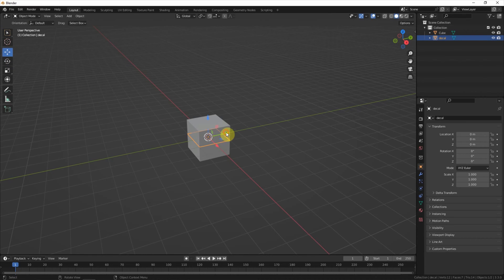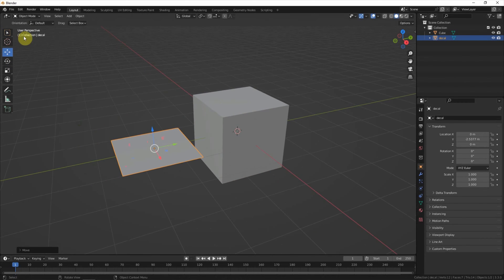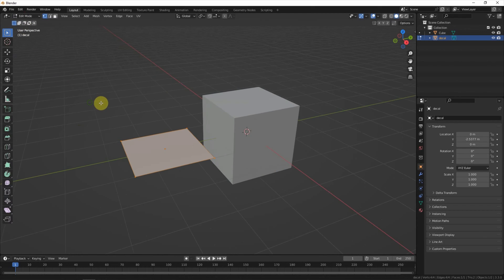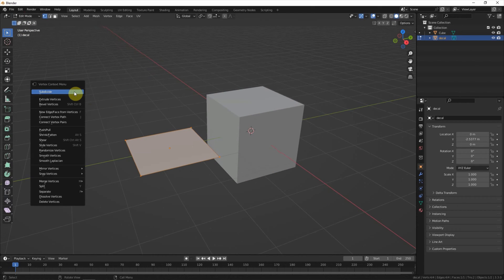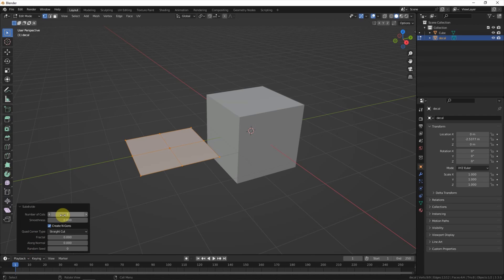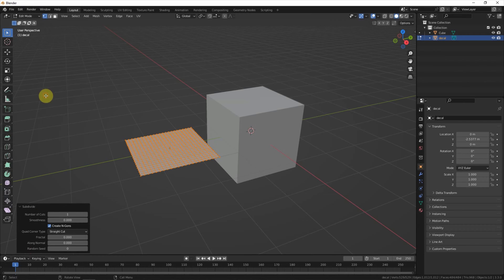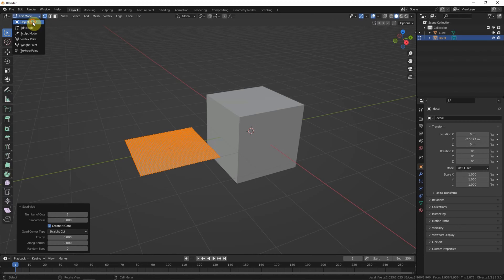I move it, then go to Edit Mode. I subdivide and add a number of cuts, then subdivide again and add more cuts here. And then go back to Object Mode.